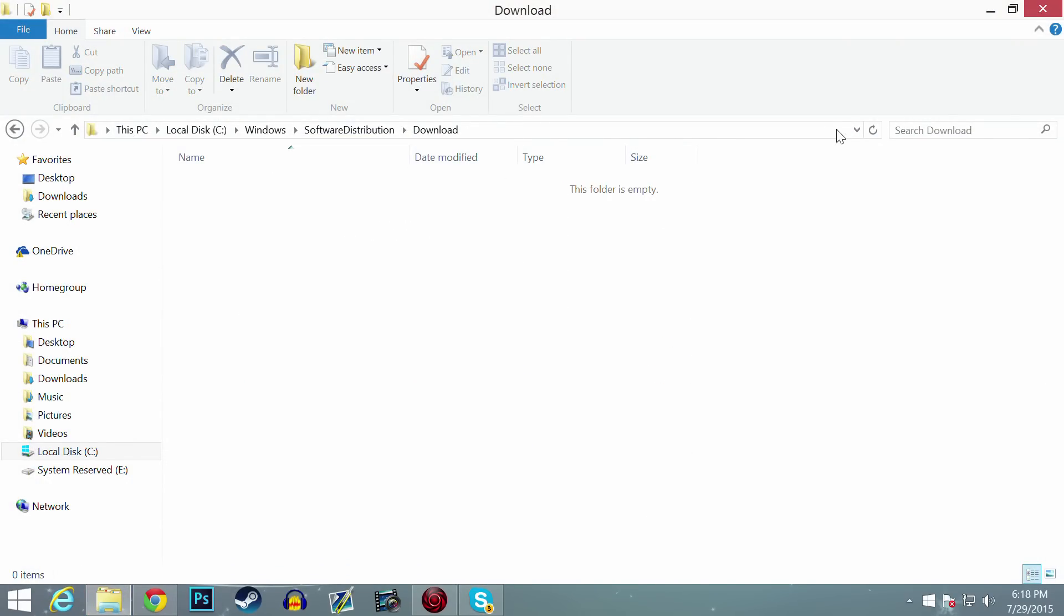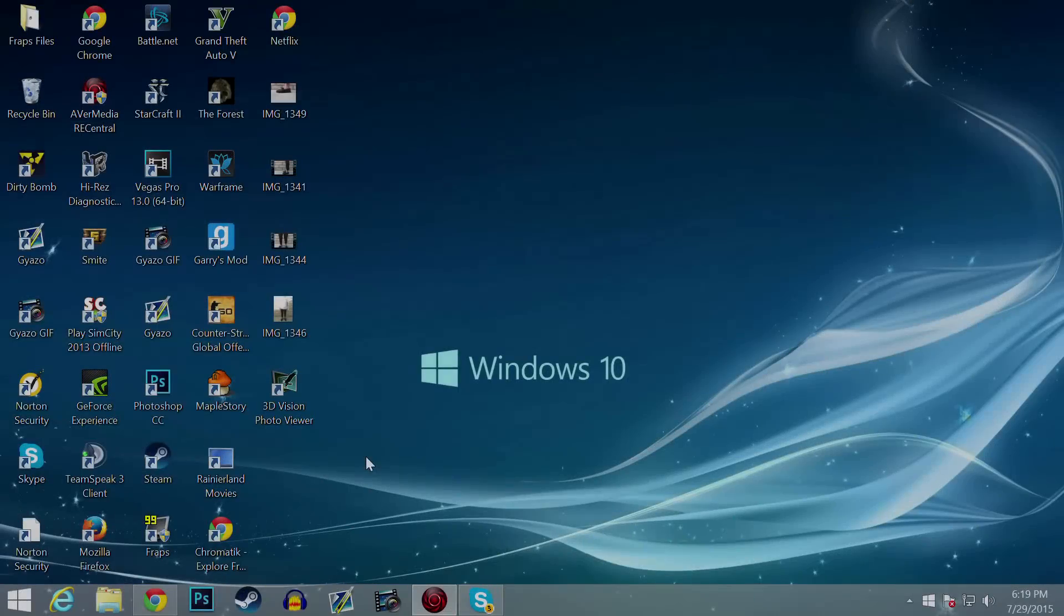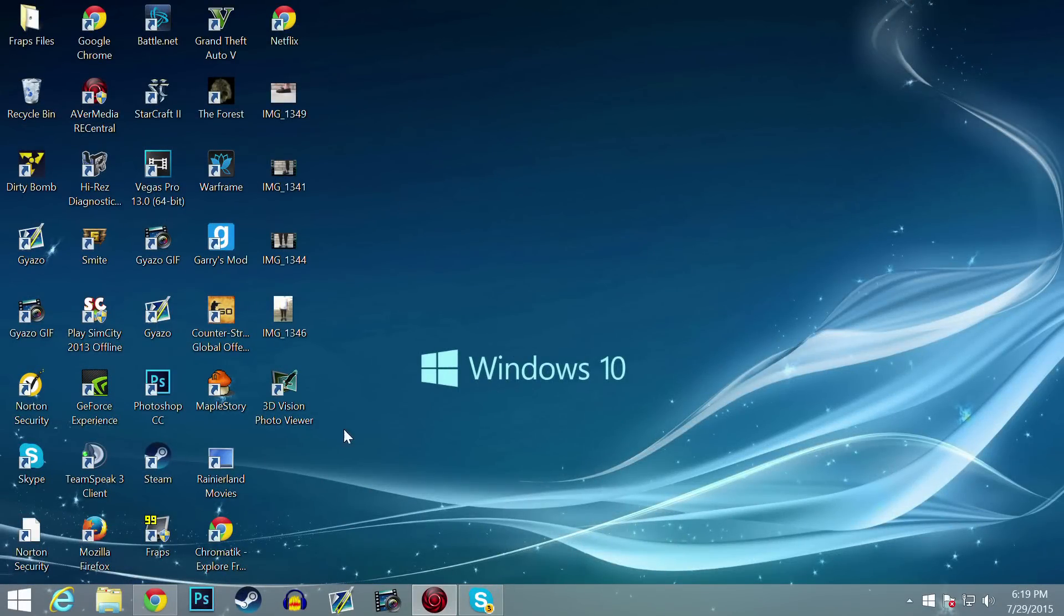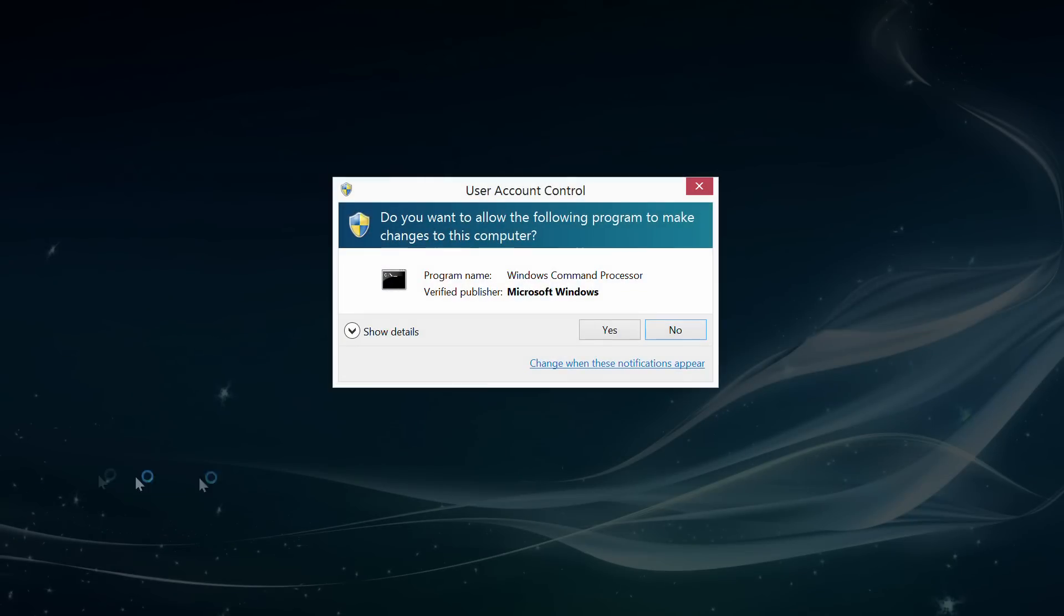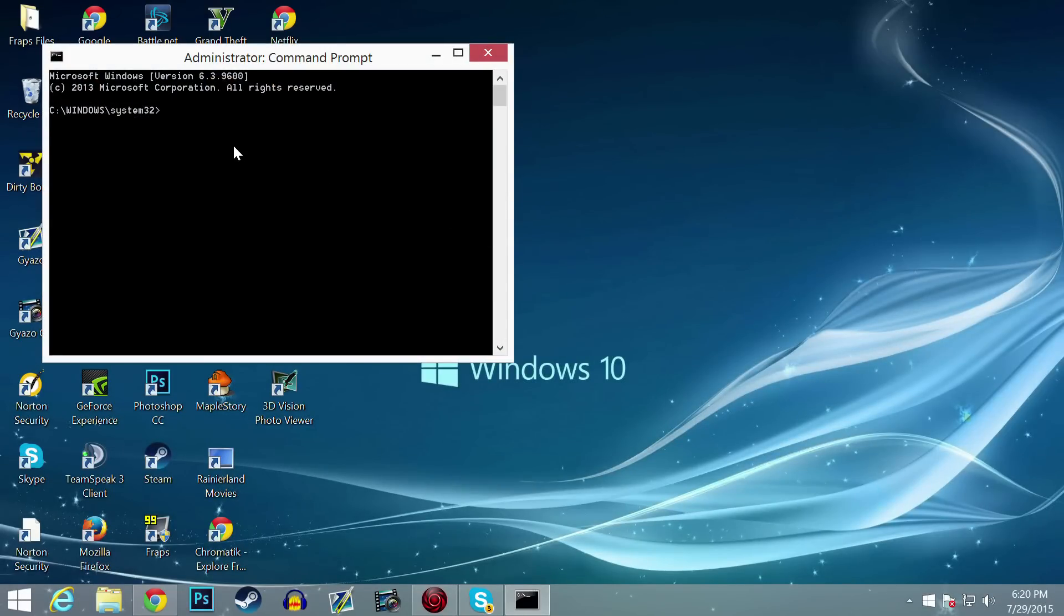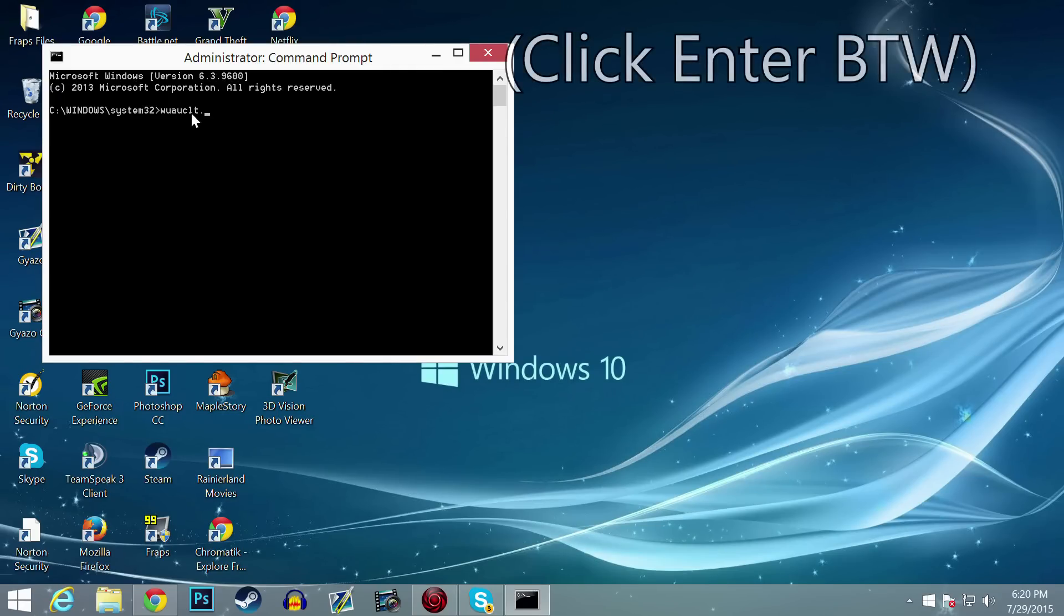Head over to the bottom left-hand screen, right-click and go up to Command Prompt Admin. Once you see that, open it up. From here, what you want to do is type in: wuauclt.exe /updatenow.